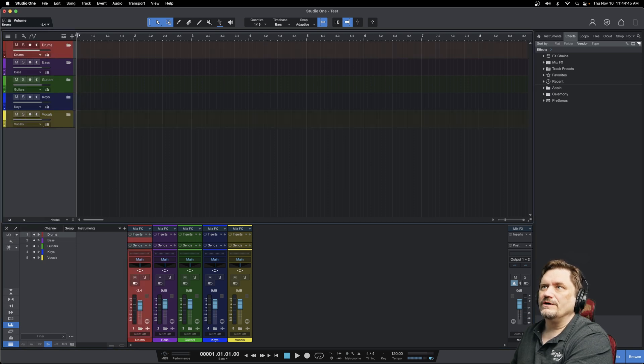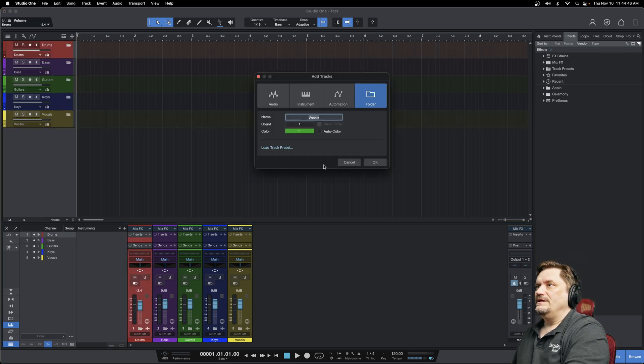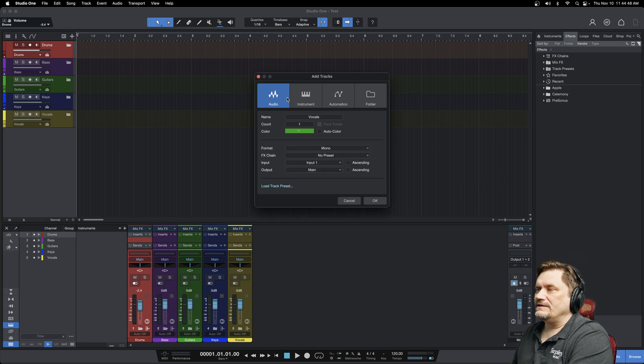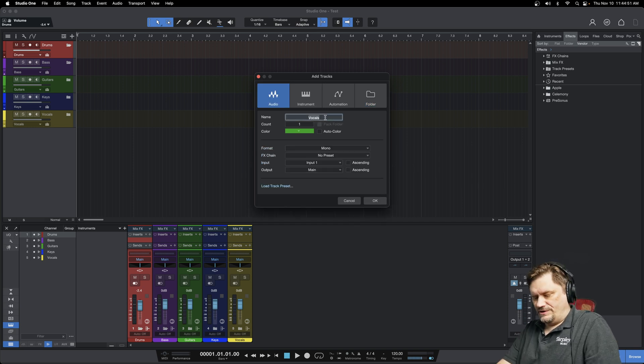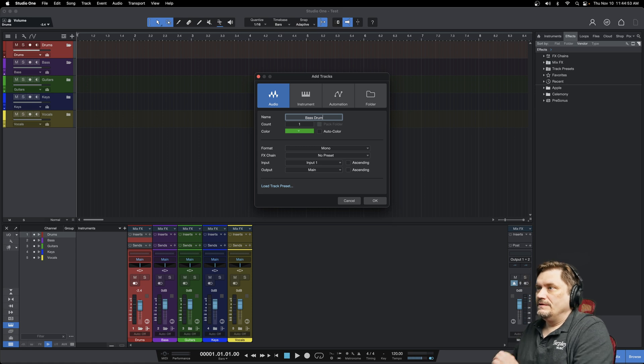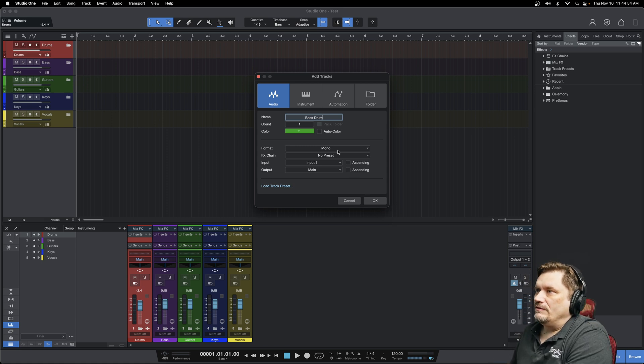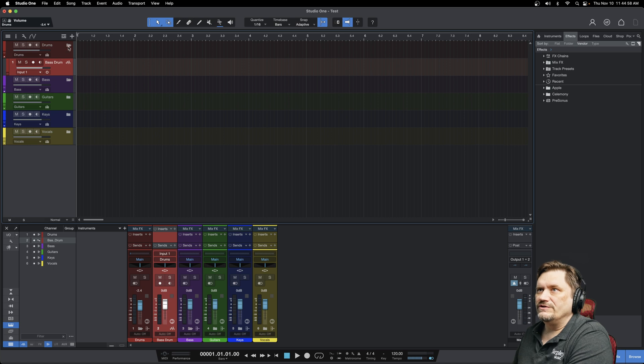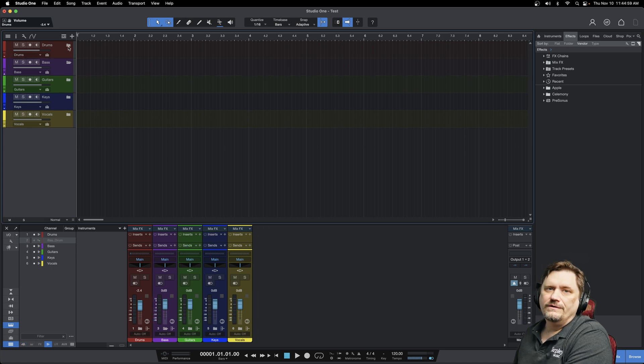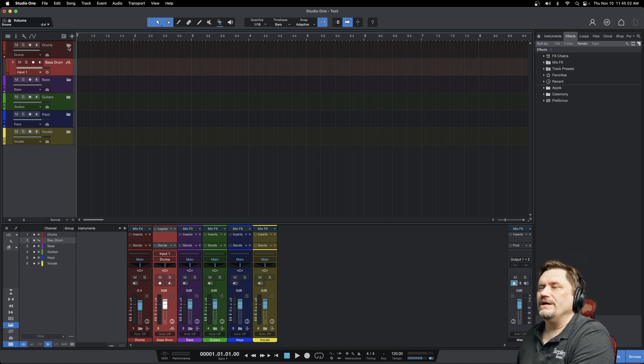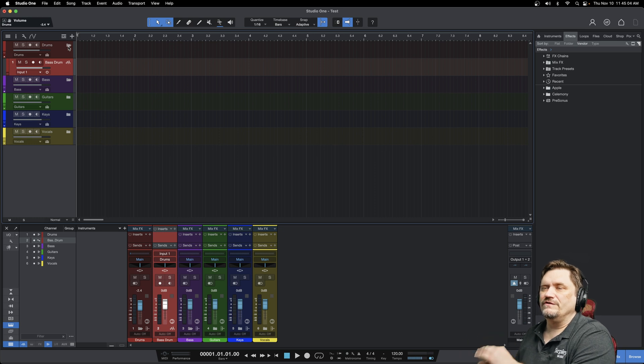So now if I go in drums and I'm going to add an audio track for bass drum, and I'll input whatever, it's going to put it right under that folder. And I close that folder, and then it'll make those go away. So it's just a really great way to organize, especially if you're going to do a whole lot of tracks.